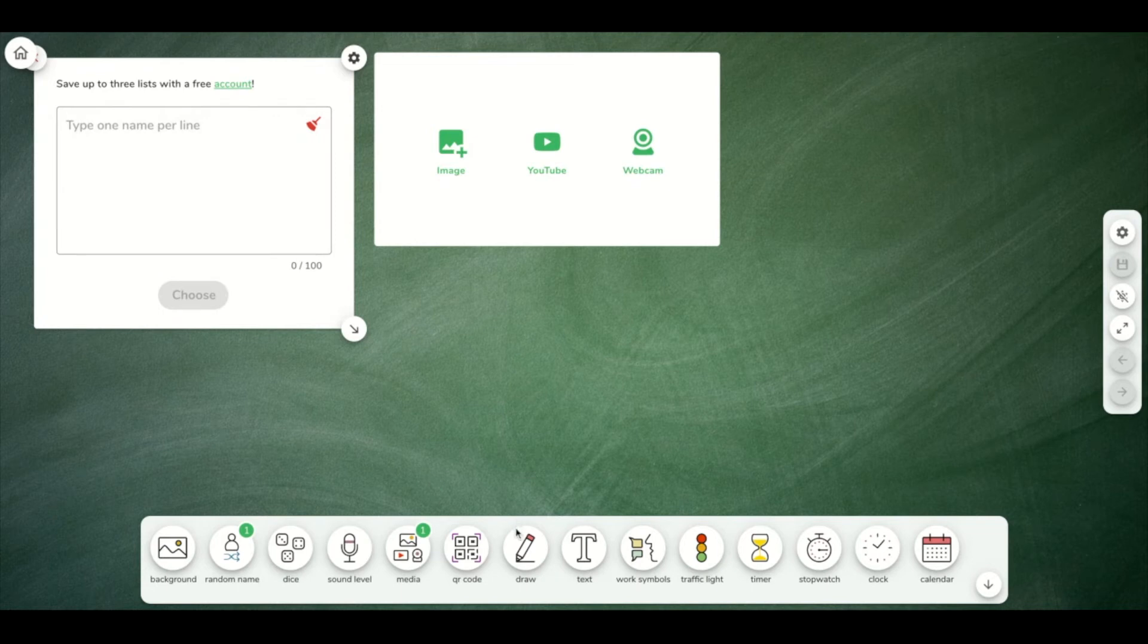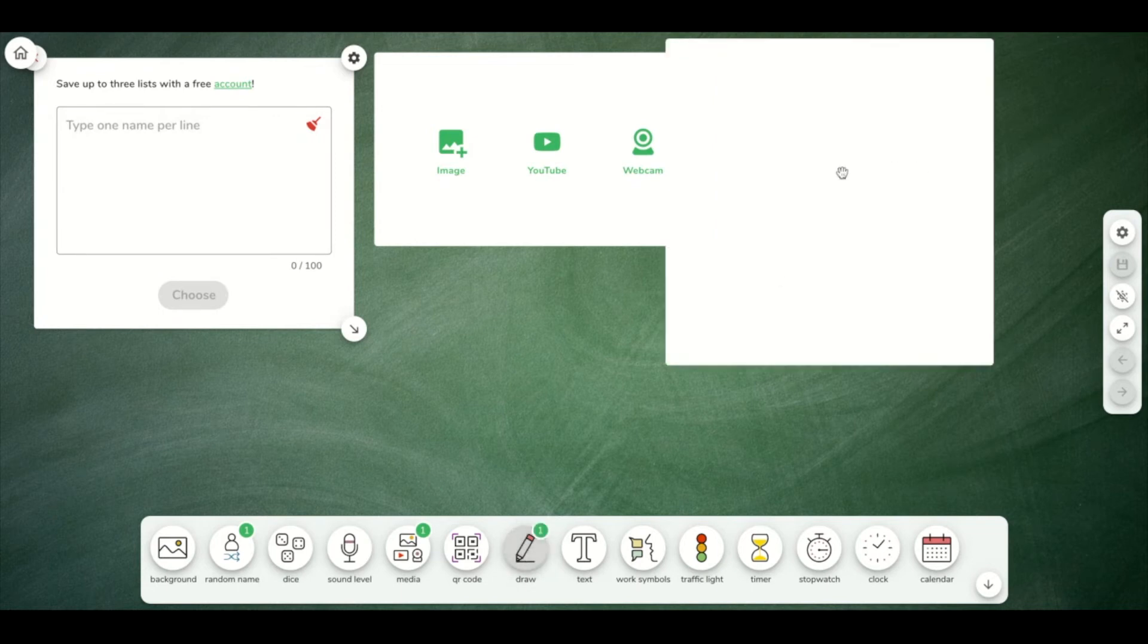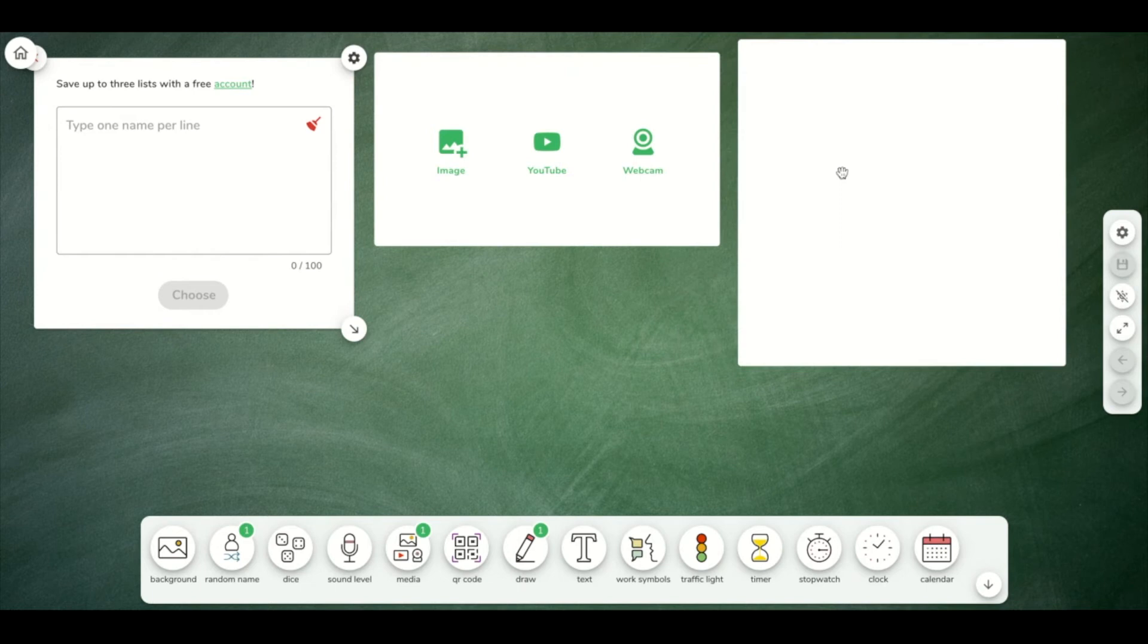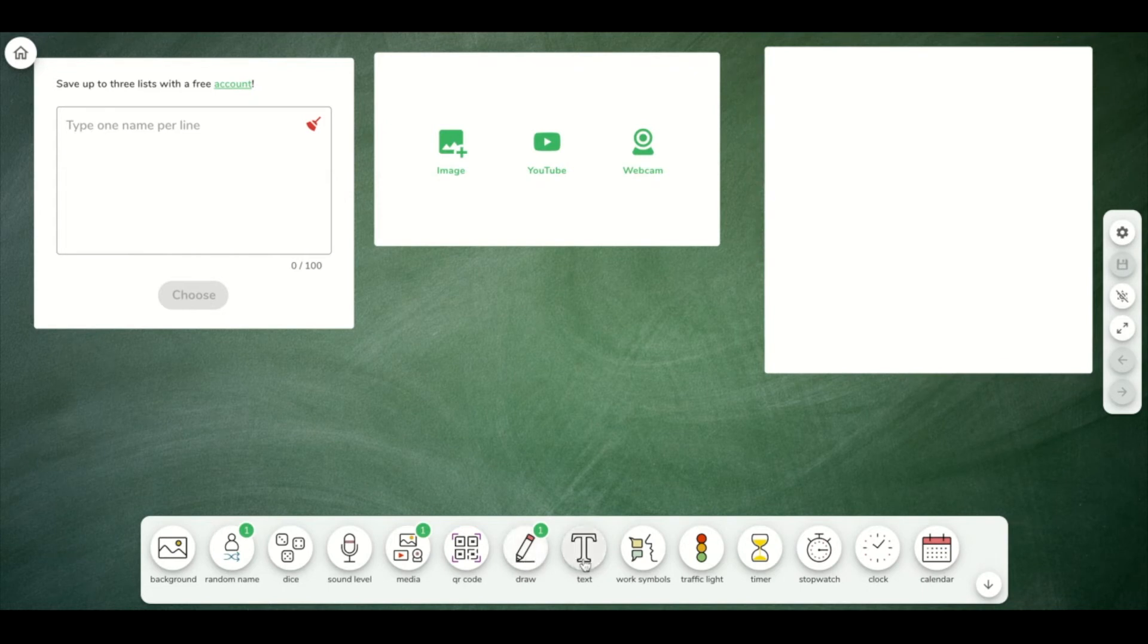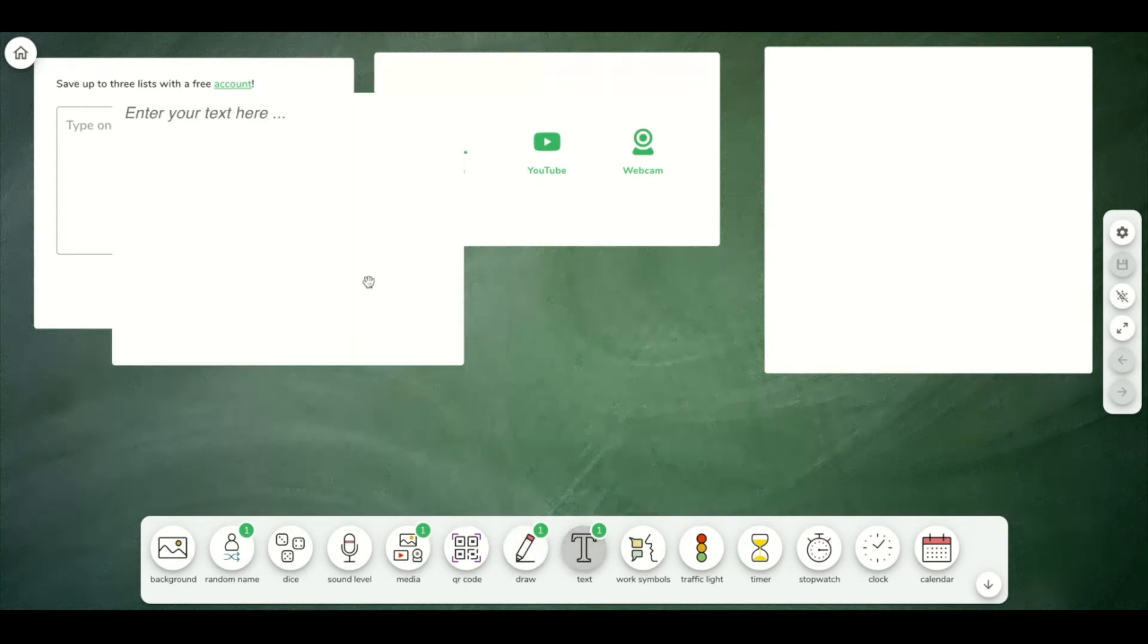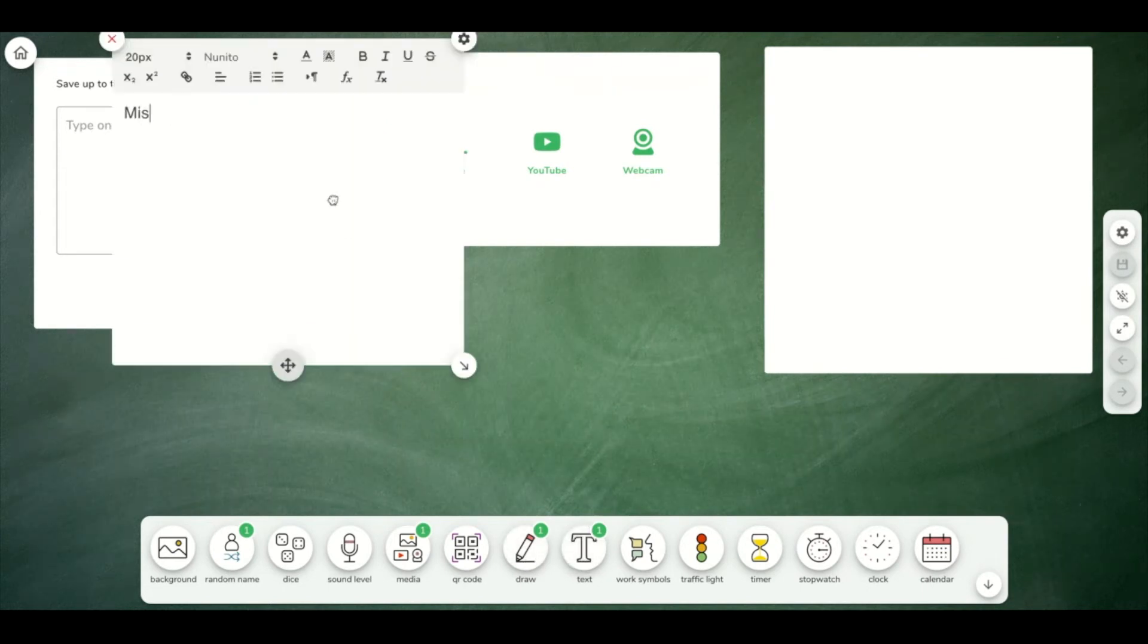And then you know that you're going to need a whiteboard, so you can click the draw widget to create a whiteboard. And I also want my students to see a missing assignments list.